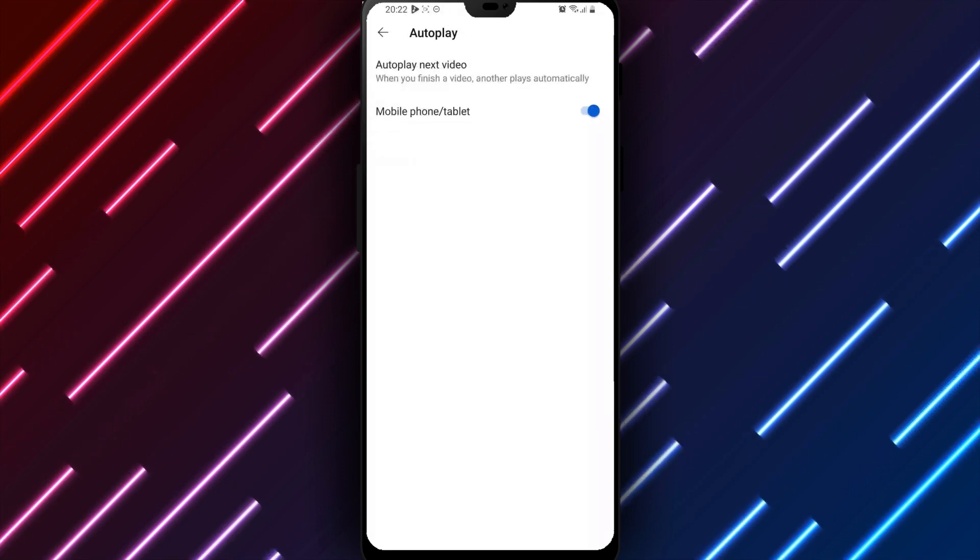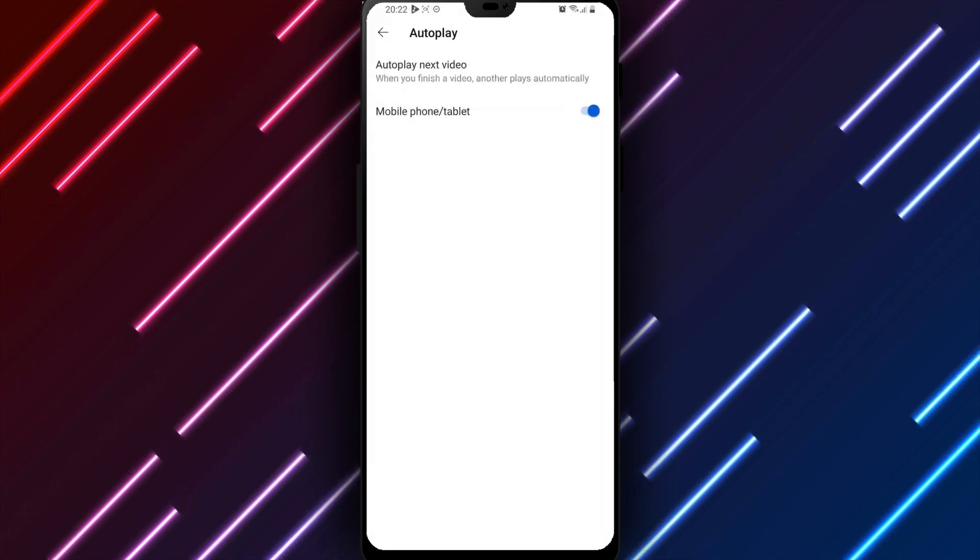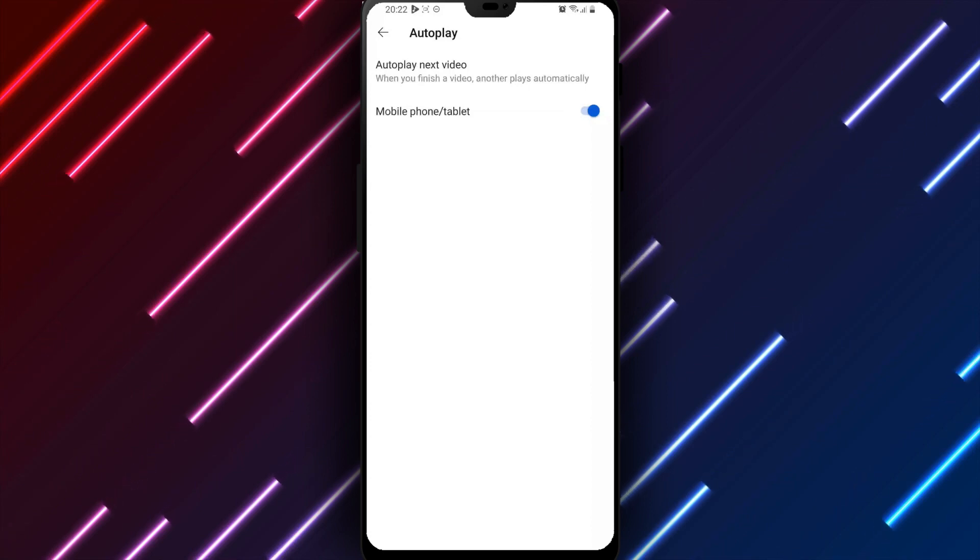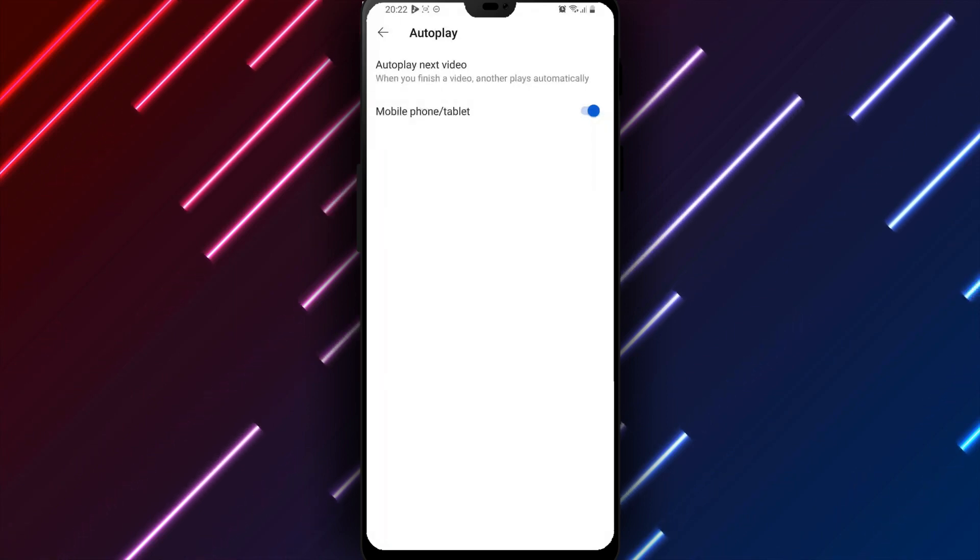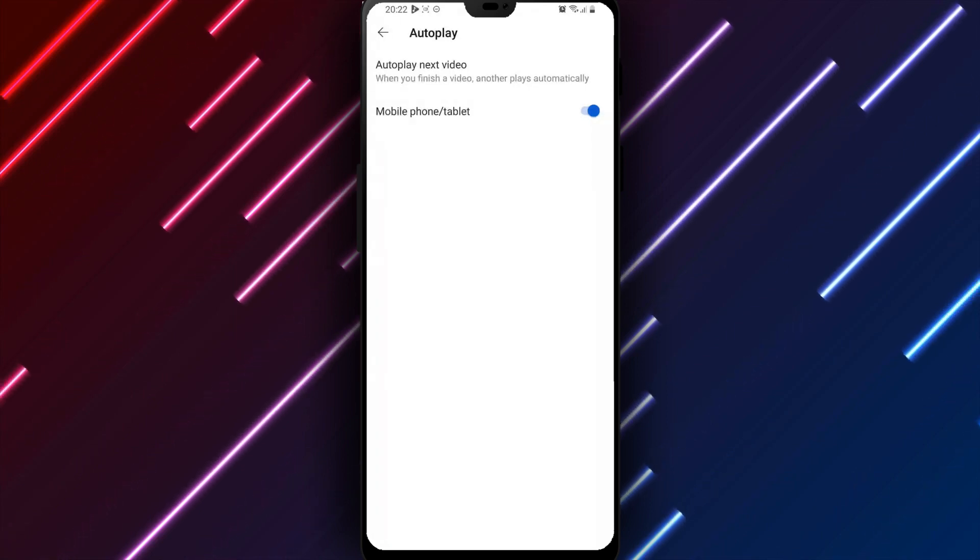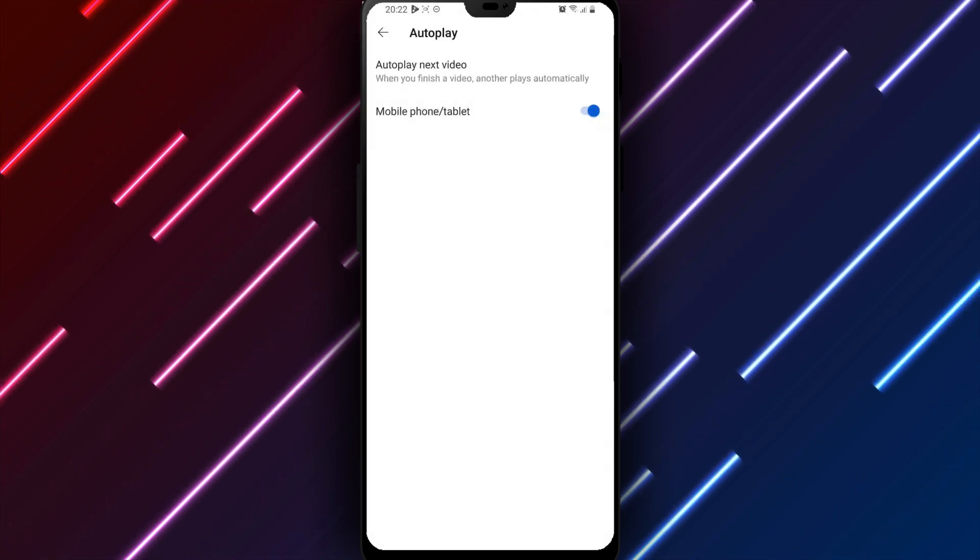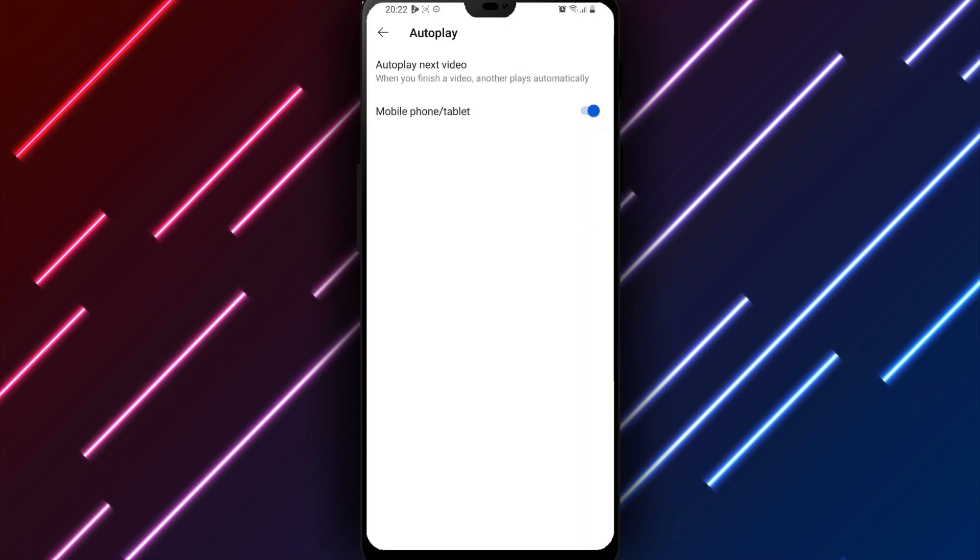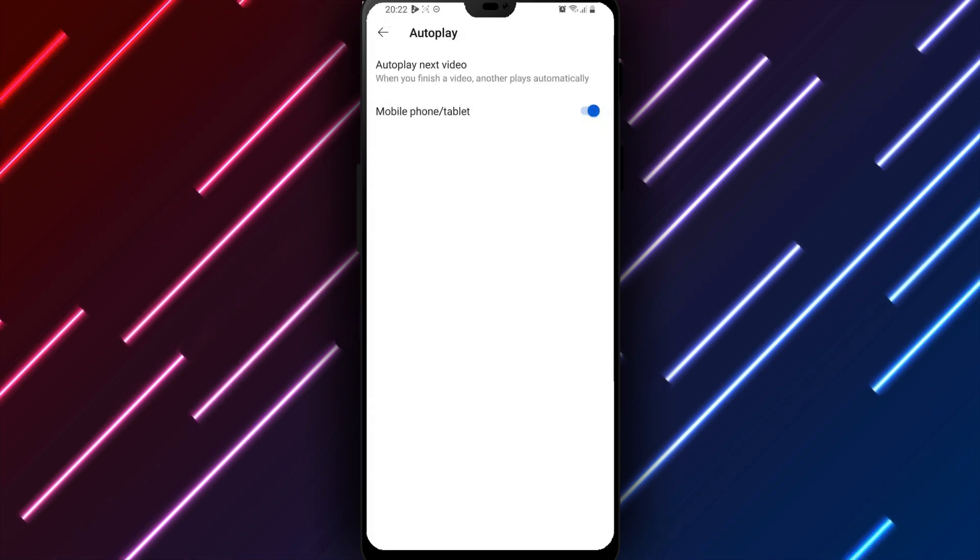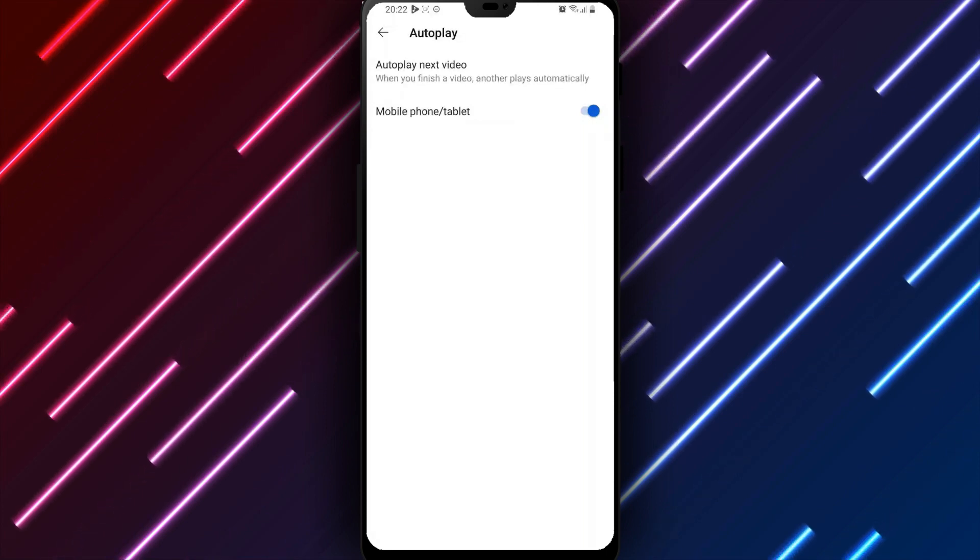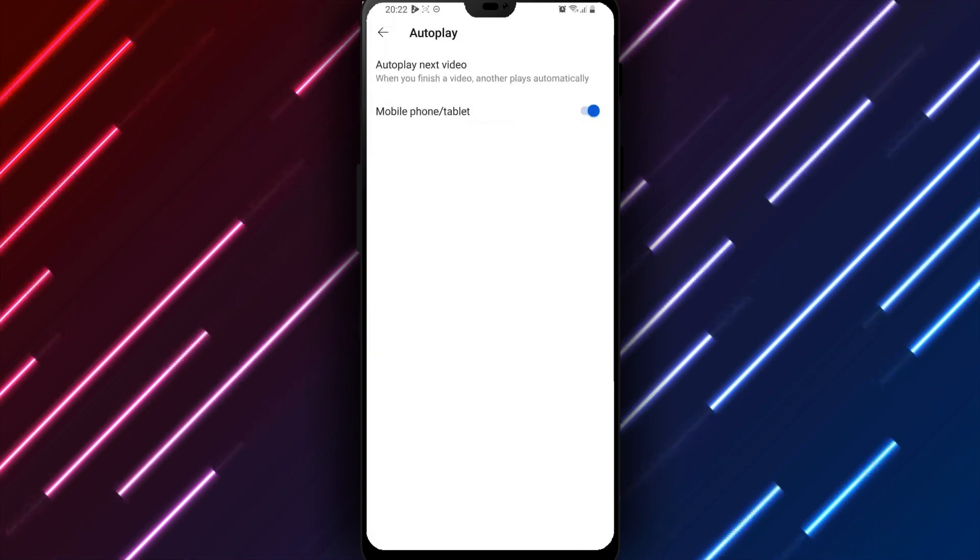Turning this switch to the off position disables auto-playing videos in feeds. Consider how engaged you want to remain moving between uploads, or if retaining the ability to choose each video played better suits your needs. Autoplay can be re-enabled at any time if preferred.